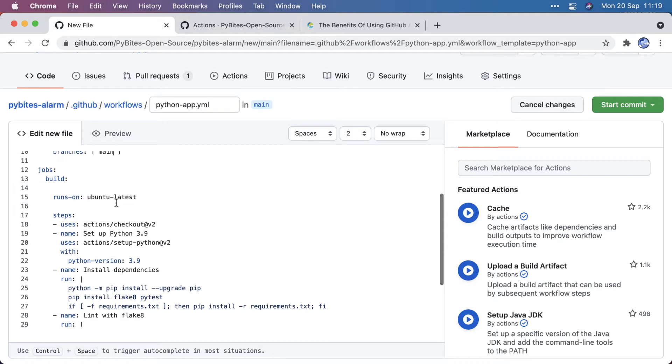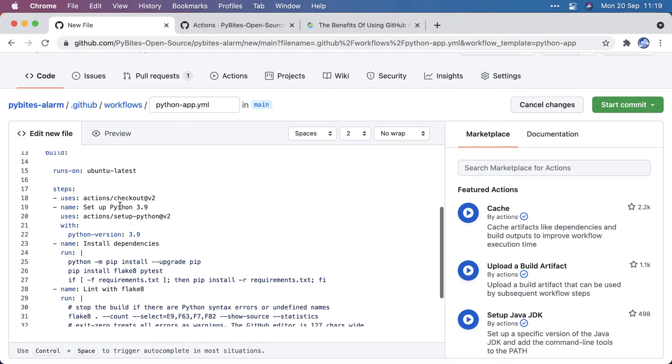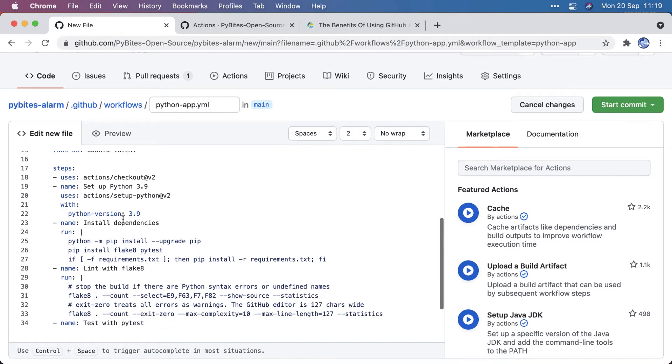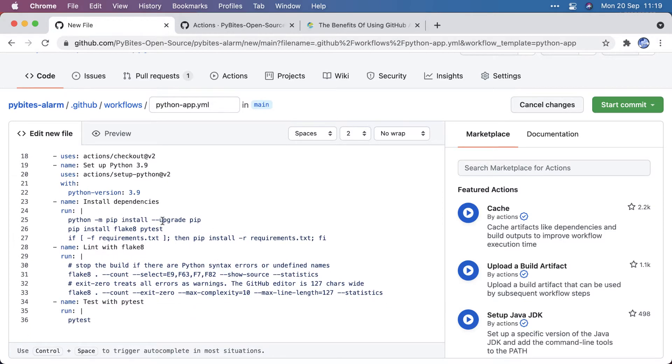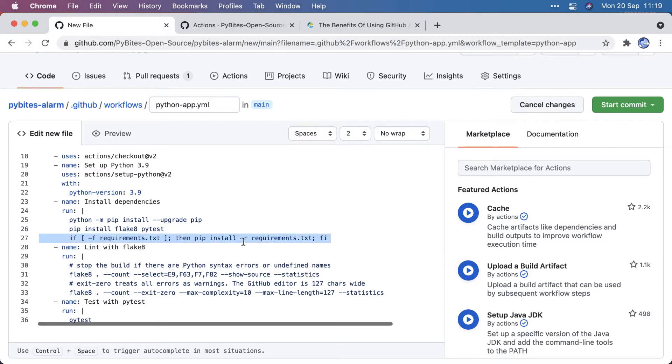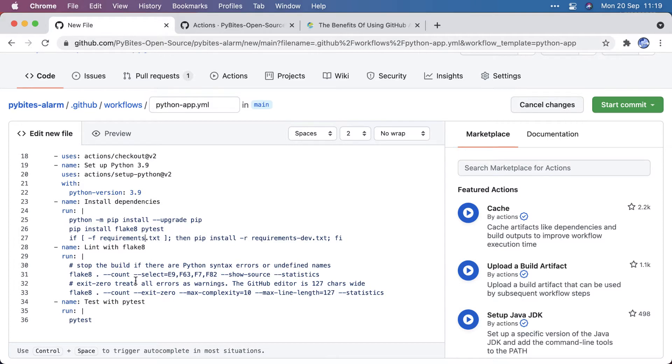It uses Ubuntu Latest, and here's the whole setup. So upgrade PIP, install your Flake8 and PyTest. Sometimes you have those already in your development requirements, so you could actually do with this line alone if you have something like dev. Then this would not be necessary.